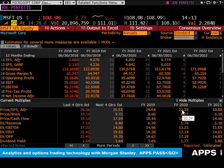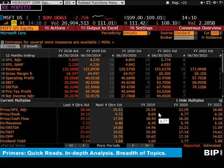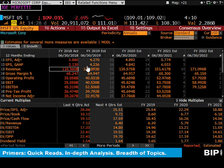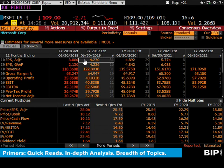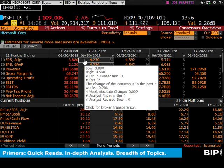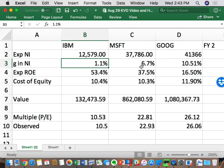I'll try to use FY1 and FY2 in assignments rather than saying 2019, because that would be a different year for Microsoft versus IBM. Bloomberg also helps by changing the colors to distinguish forward year data from historical data. For homework one, you should have gotten around 1.1% for IBM, plus or minus a few basis points, and about 6.7% for Microsoft.